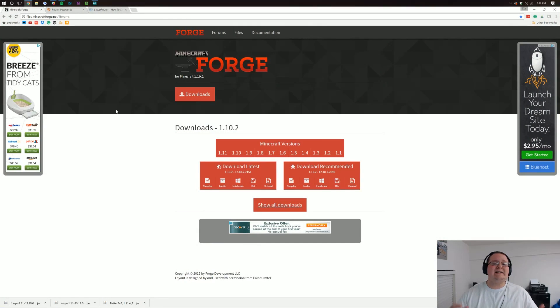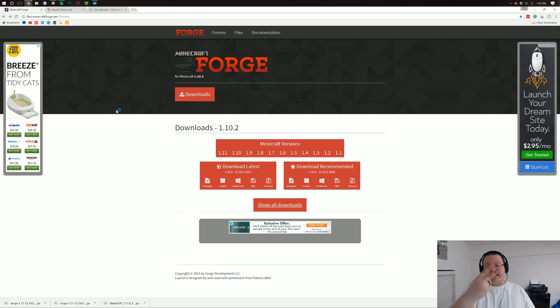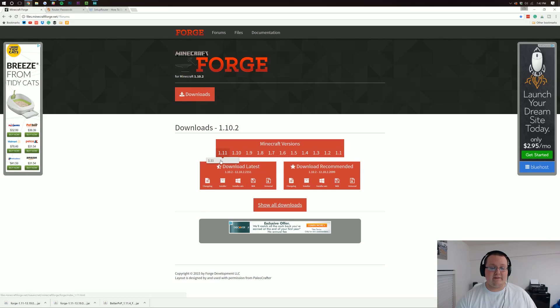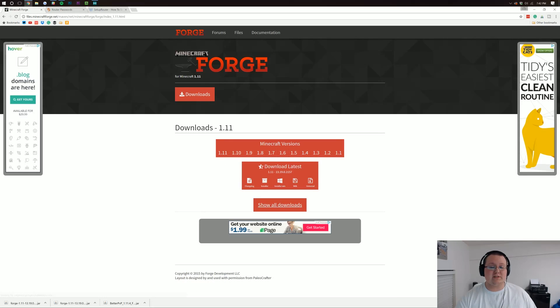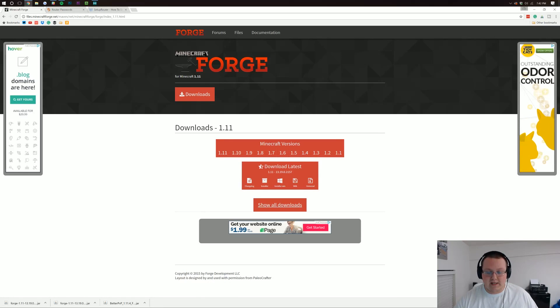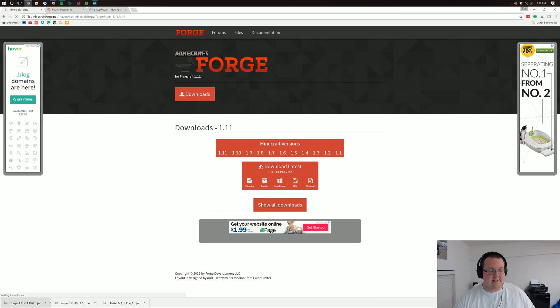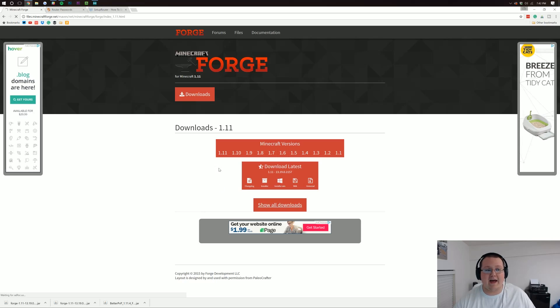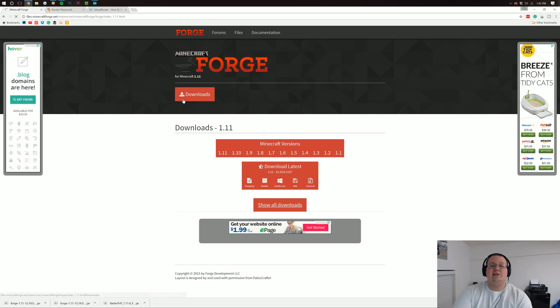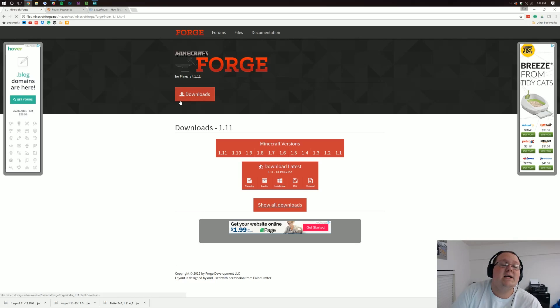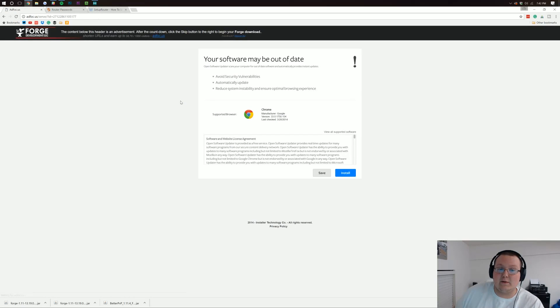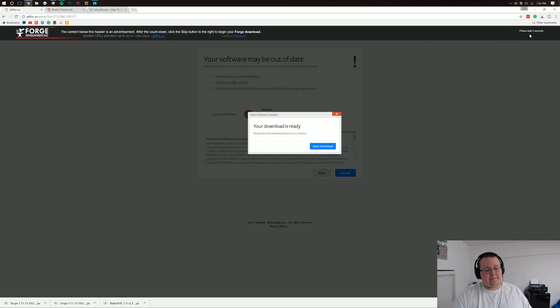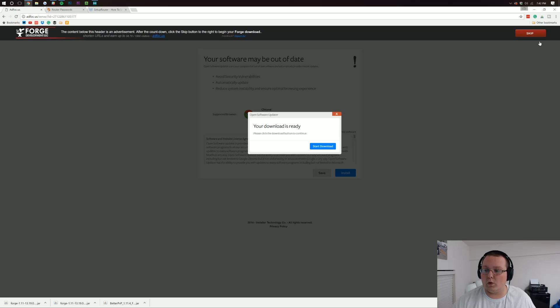First off, we need to download Forge at thebreakdown.xyz/forge or the second link down below. That will take you here where you can then hover over 1.11 and click on it. Make sure it says downloads-1.11 right here. When it says that, come down and click installer. It will then download Forge. It will actually open up AdFocus. Then we can download Forge. We want to wait 7 seconds up here in the top right, and then we'll be able to skip and download Forge.